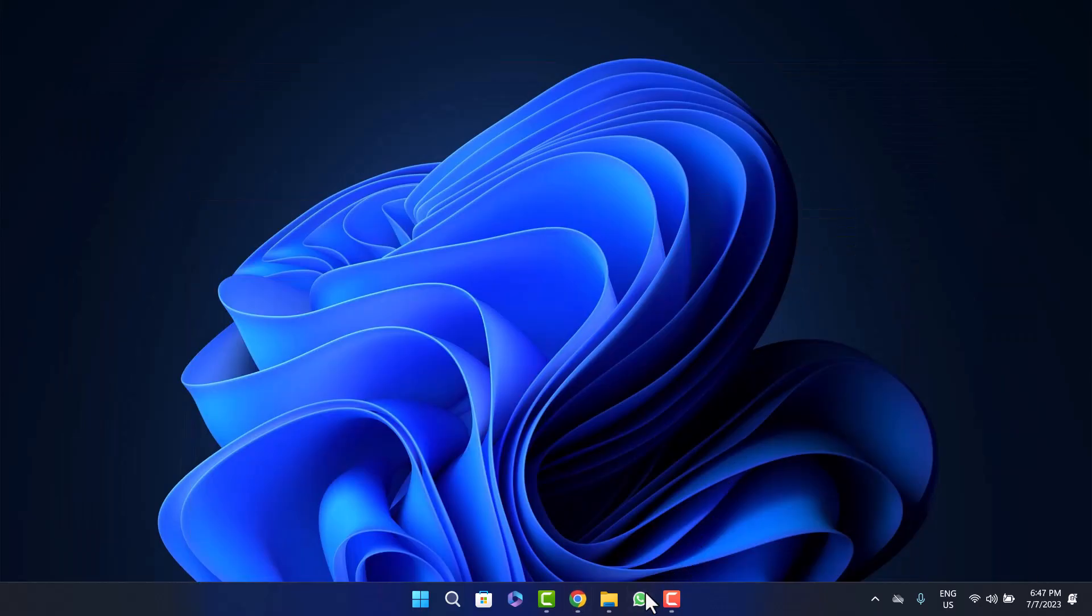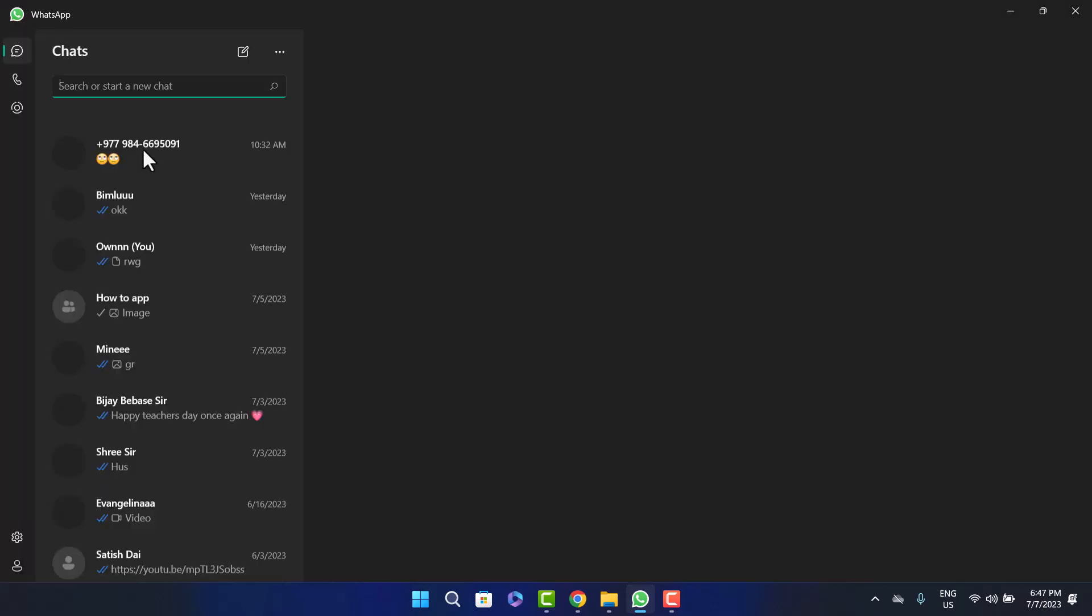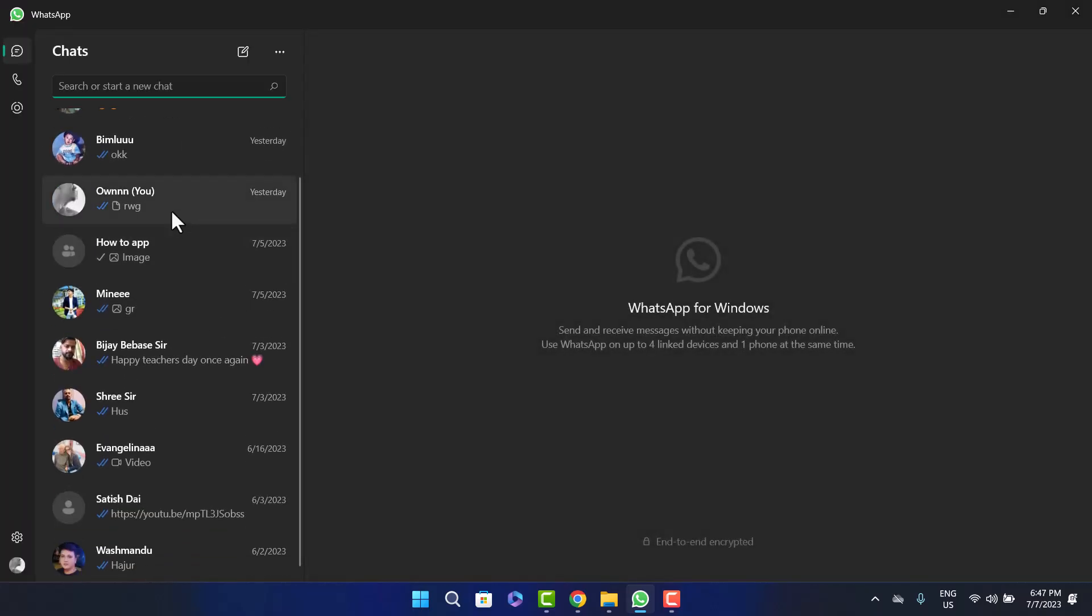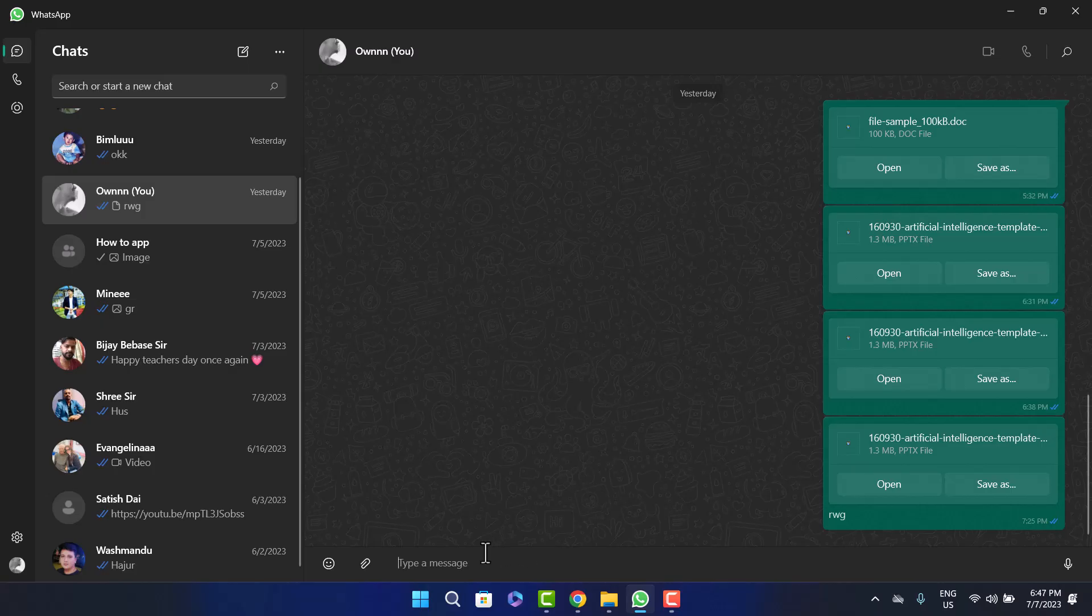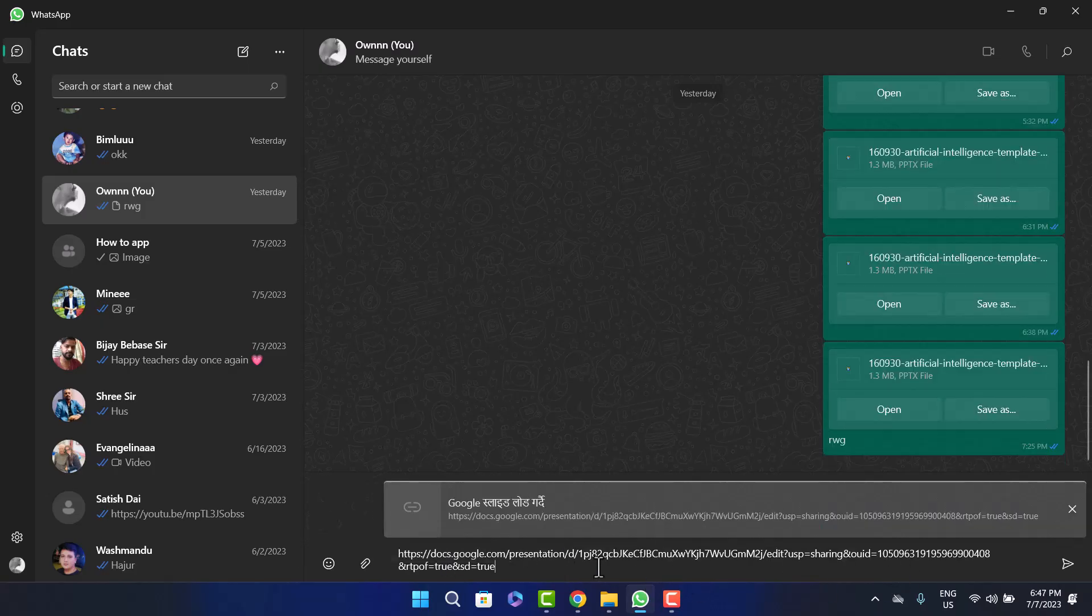I'll share it through WhatsApp—I'll just send it to myself. You can open any chat you want or send it through Gmail or anything. Simply right-click and paste it. You can see the link has been pasted here: docs.google.com/presentation. Simply send it.